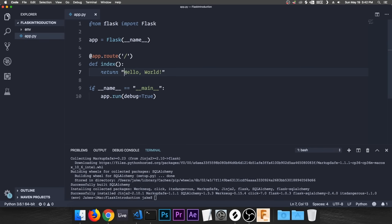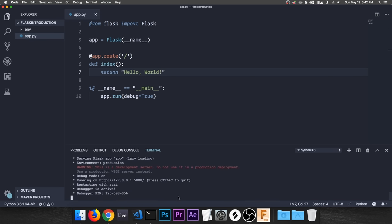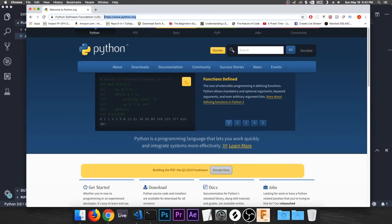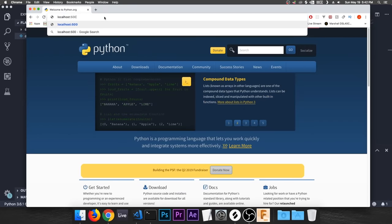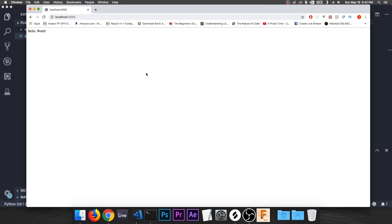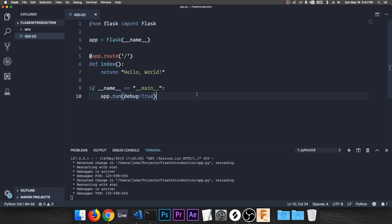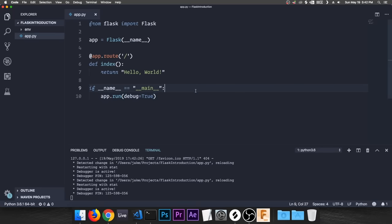That's a very basic Flask application. If we run it, it should pull up a page that says 'Hello World.' Let's verify — down in the terminal I'll execute it with 'python3 app.py.' It starts up a web server on localhost port 5000, and there you go — Hello World.